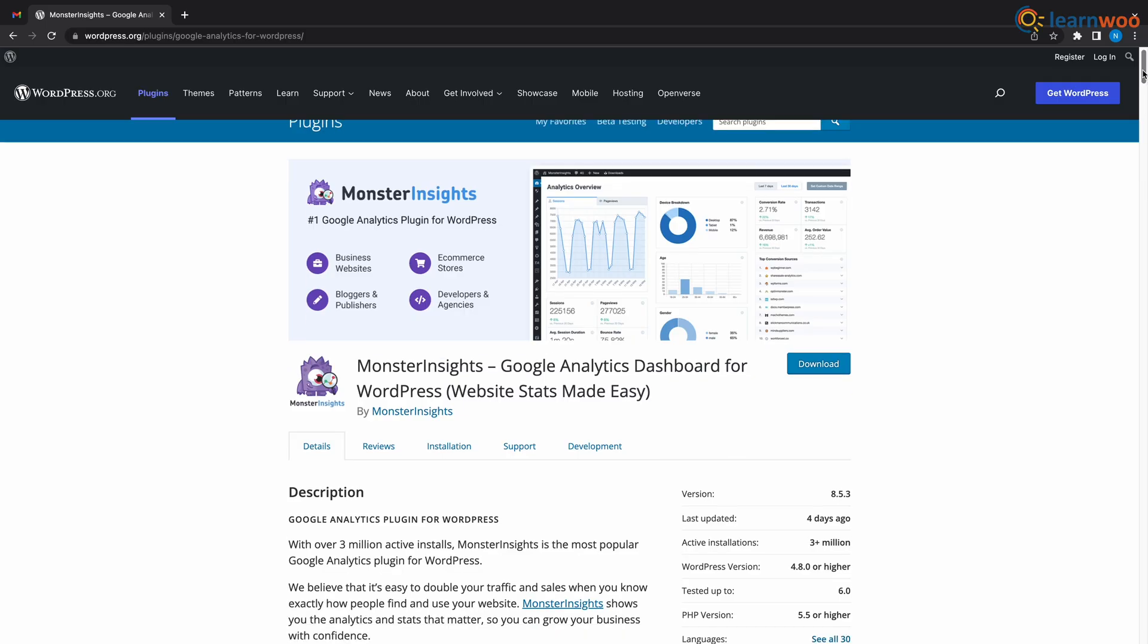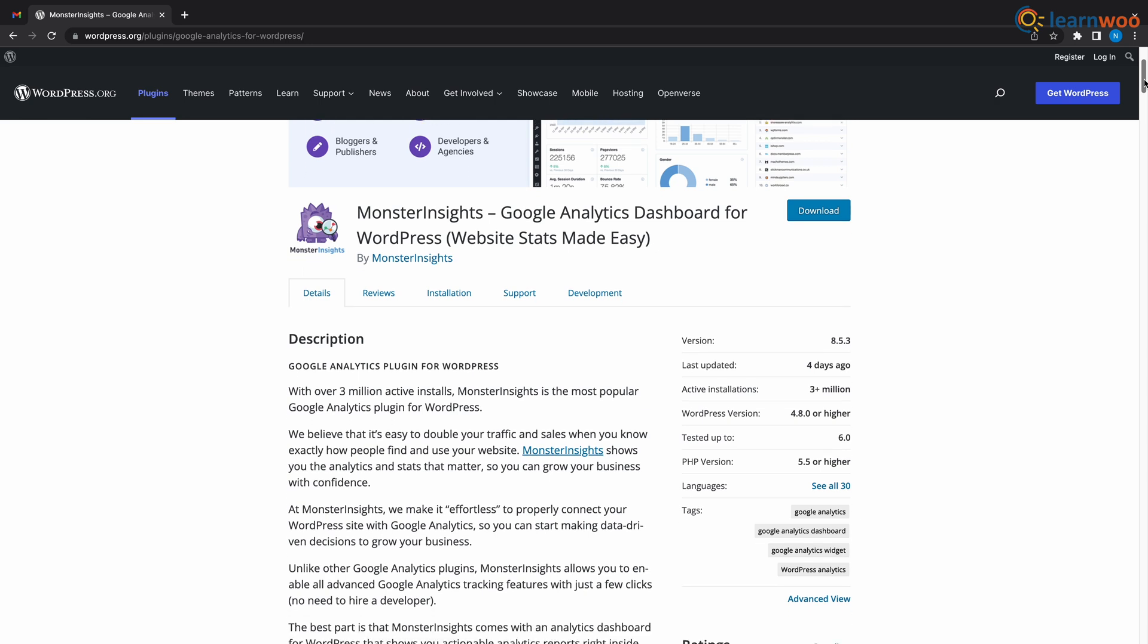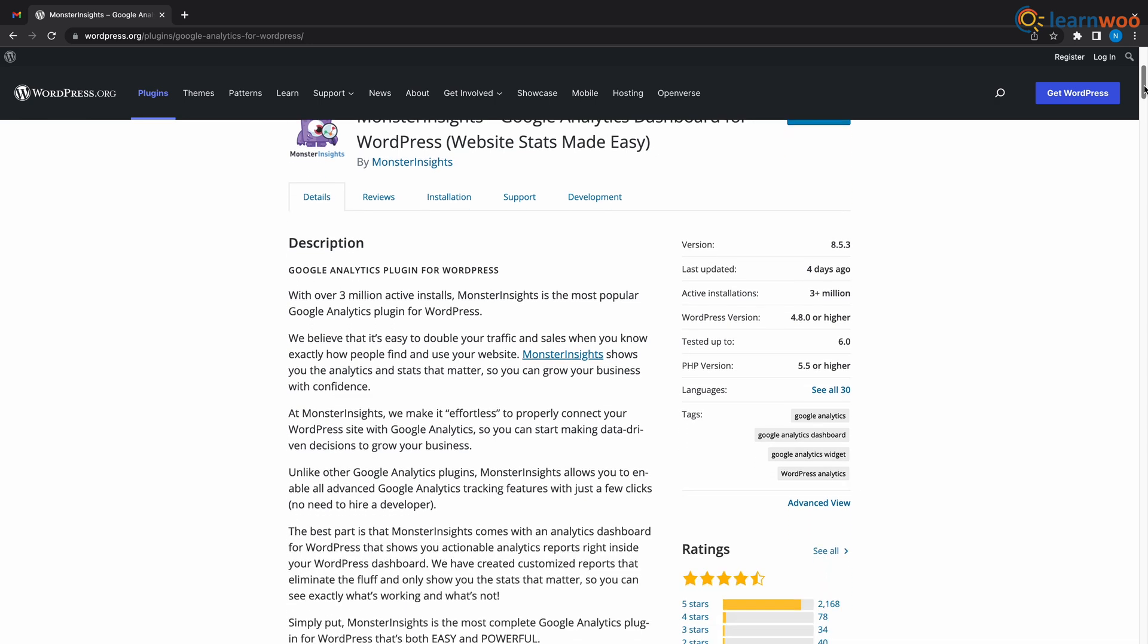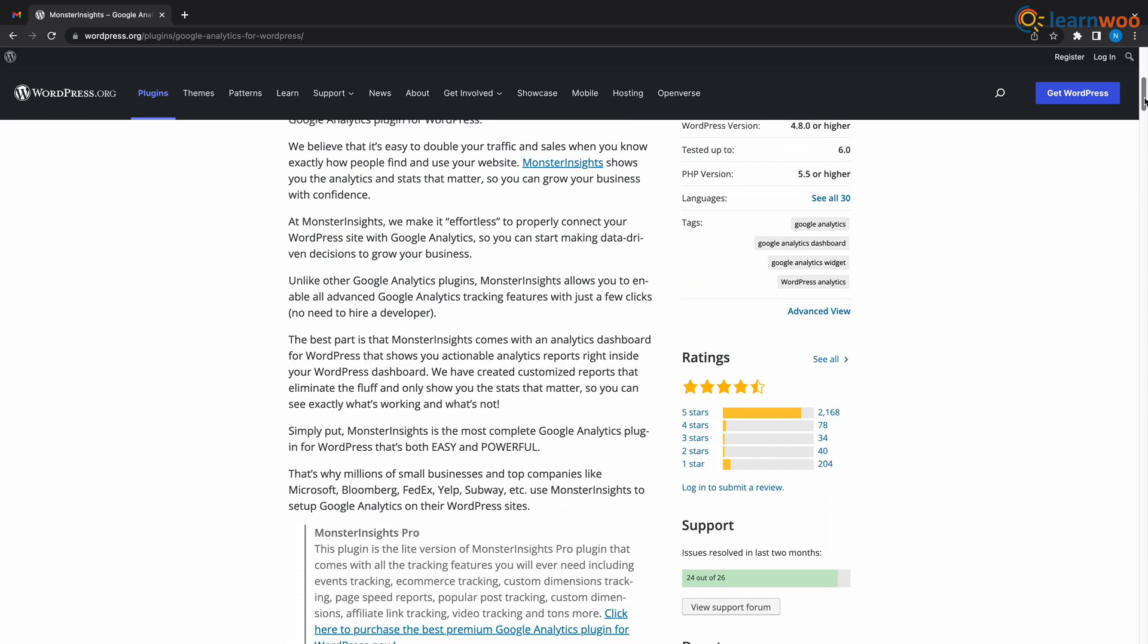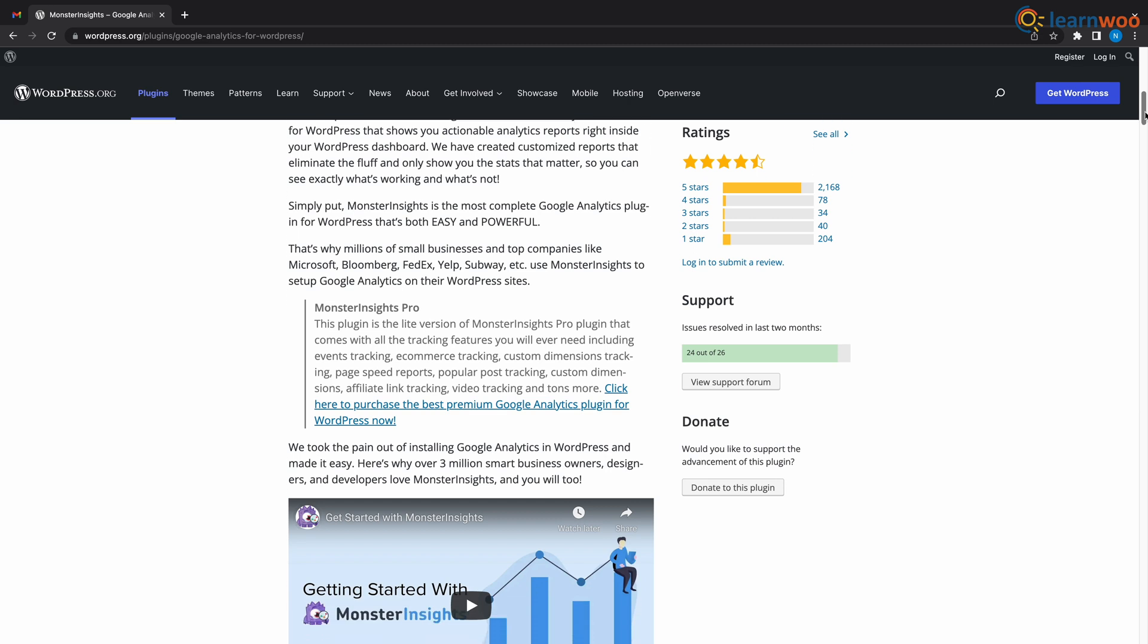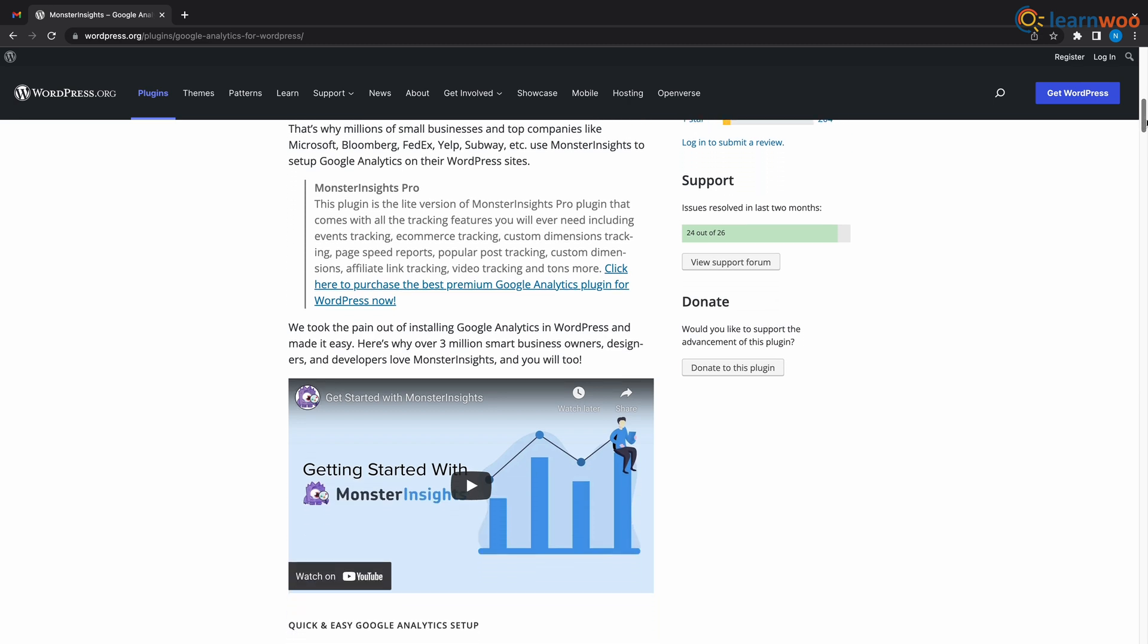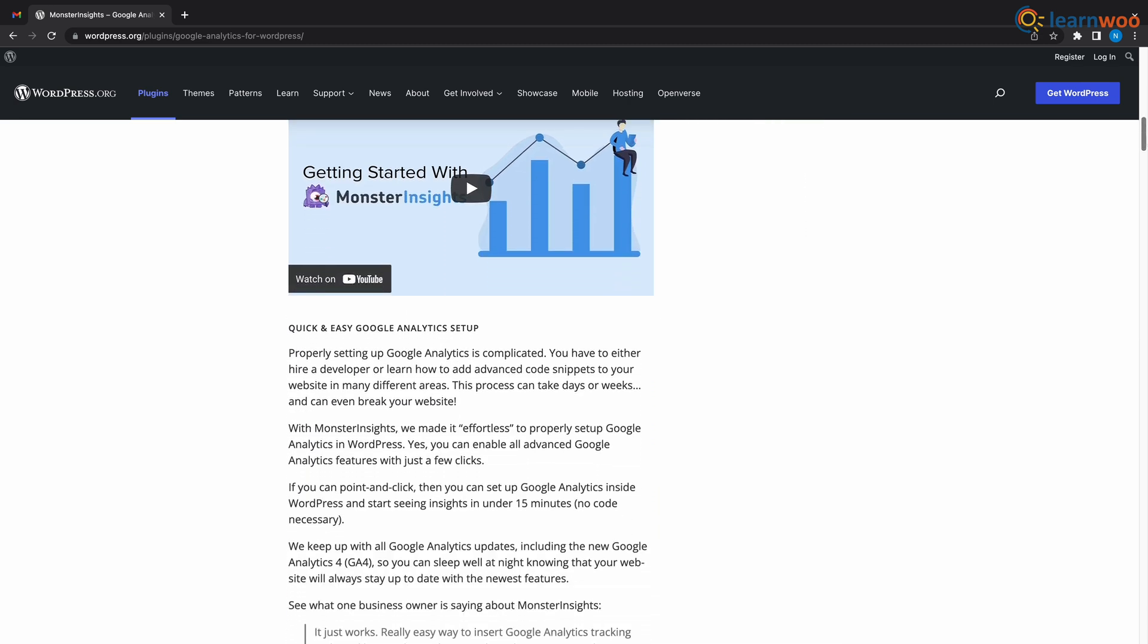At number 9 we have Monster Insights. Monster Insights is the most popular plugin for WordPress. Monster Insights enables all the advanced Google Analytics tracking features without the need for a WordPress developer. In just a few clicks, you will have a Google Analytics dashboard that shows you only the analytics reports that matter.